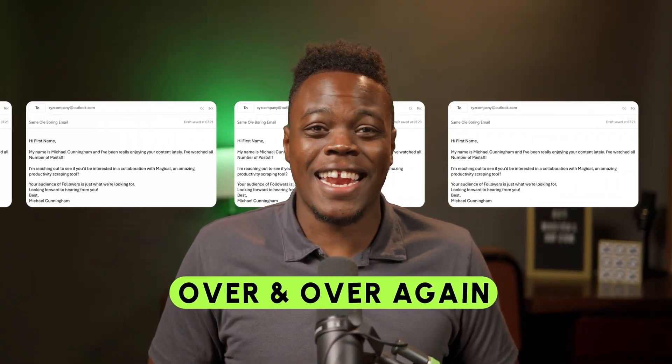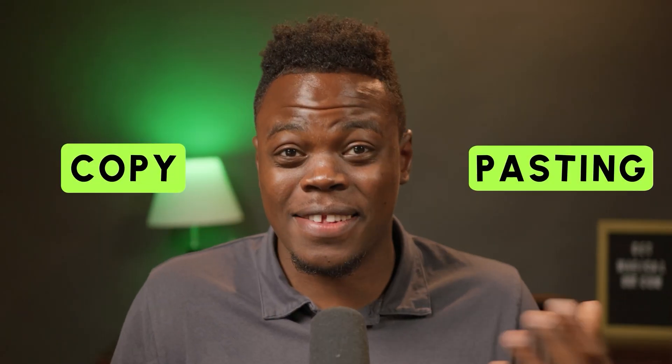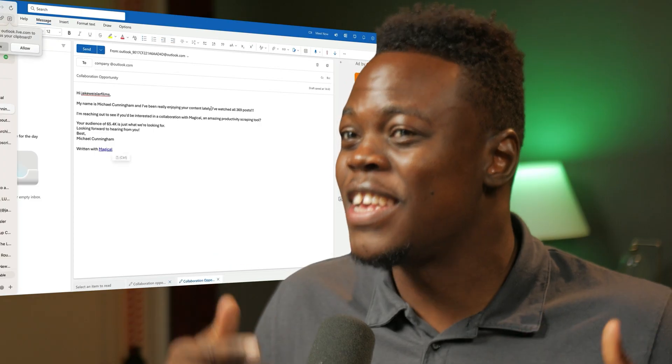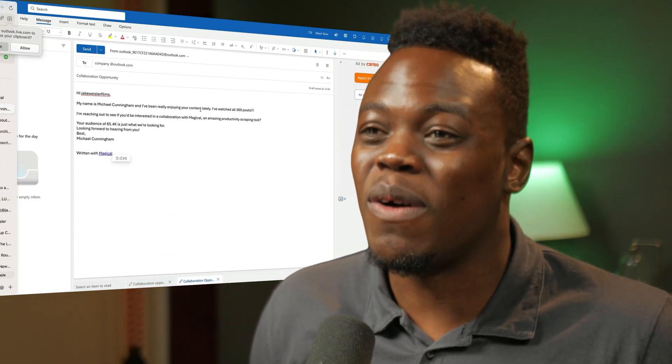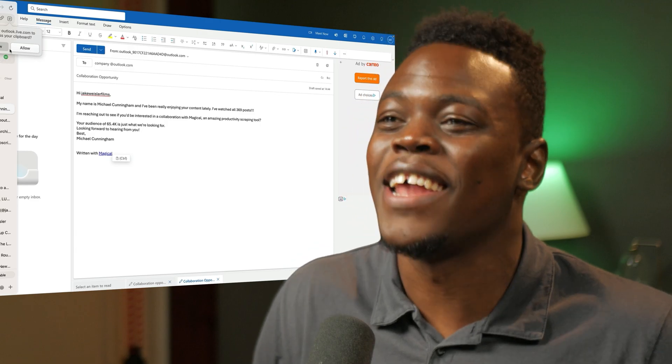If you're tired of sending the same email over and over again inside of Outlook, copying and pasting back and forth, then this video is for you. In this video, I'll show you how to create an email template inside of Outlook, the new way, using AI.